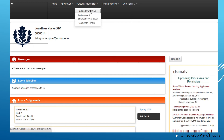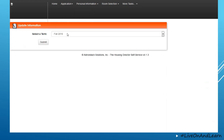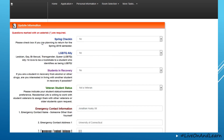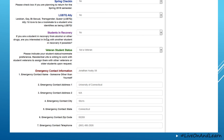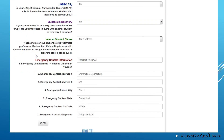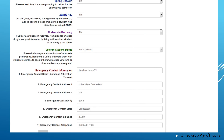Under personal information, you have the ability to update your information for a specific term so that you can identify as an ally, join some of our special interest groups, or to make sure that your emergency contact information is accurate on file.